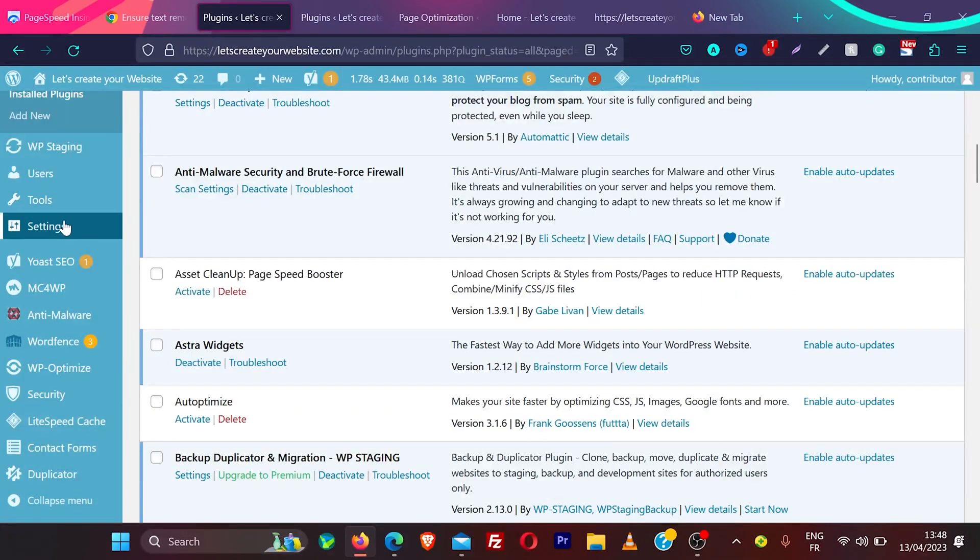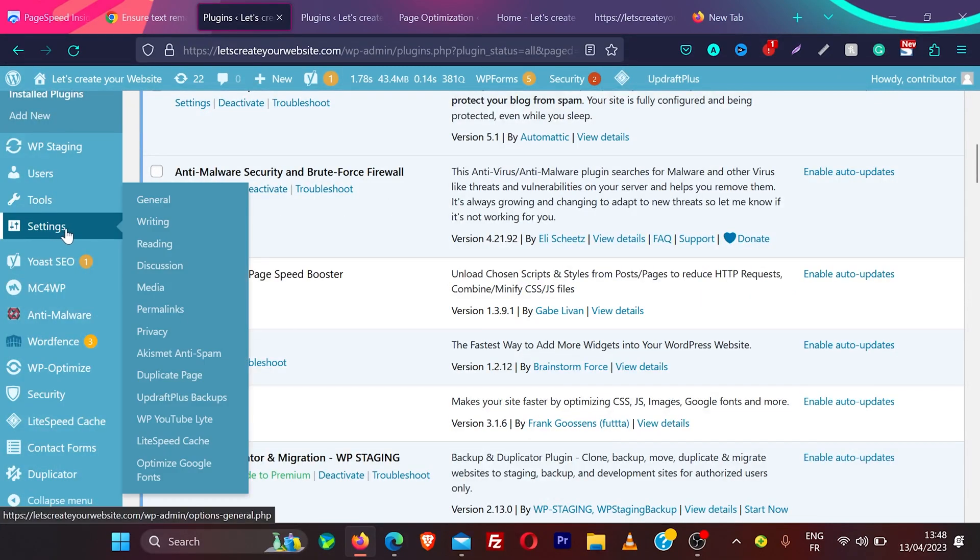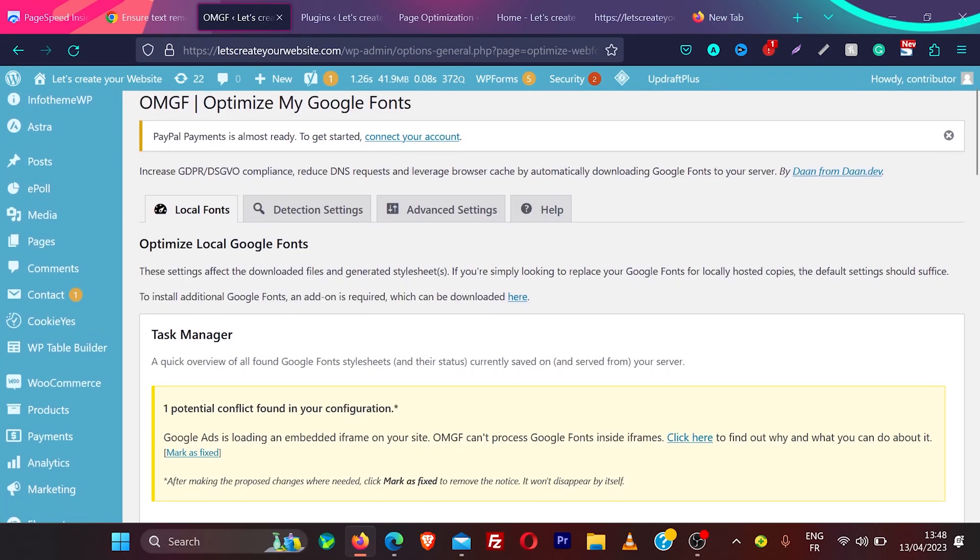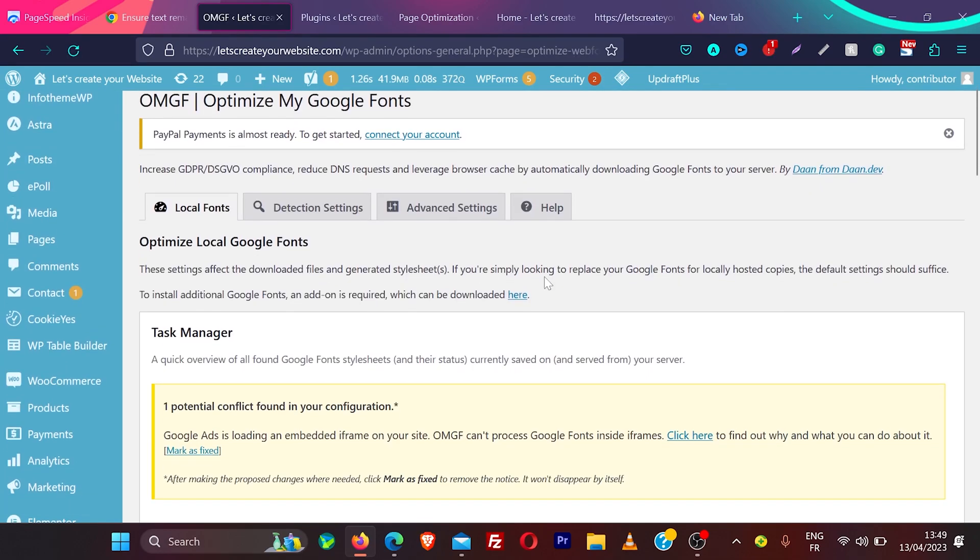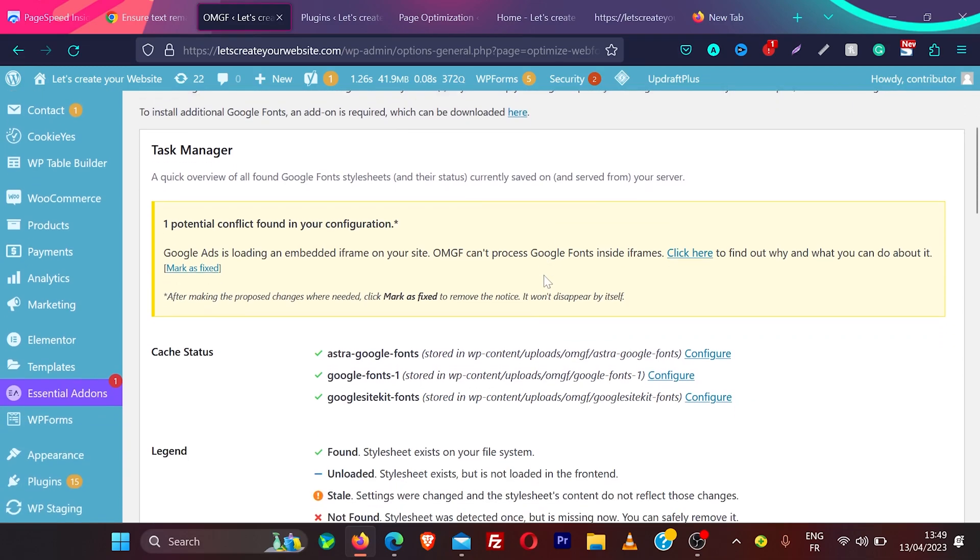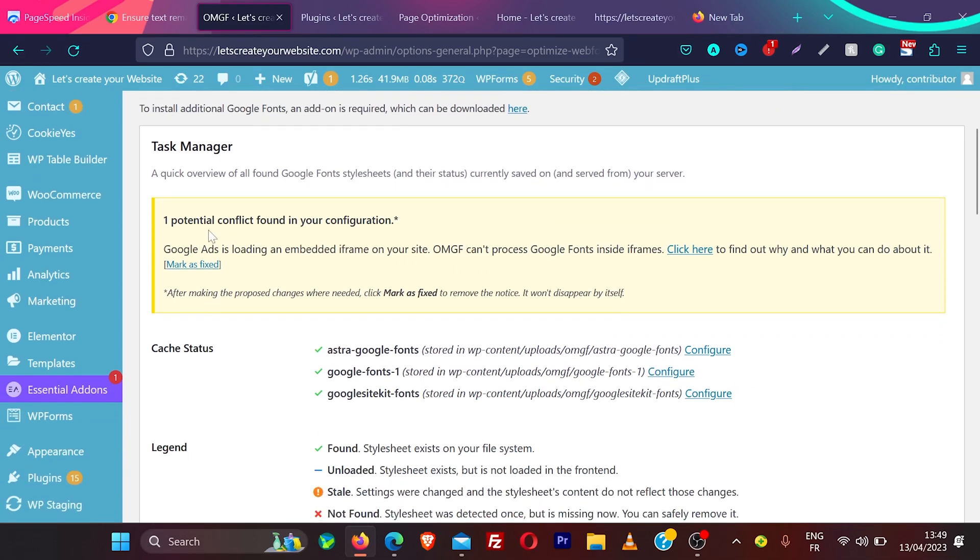Plugin is activated. You can find this plugin under settings and then Optimize Google Fonts. This is the plugin main page. What you need to do is, first you need to check if there is any potential conflict found in the configuration. You can see here it says, Google Ads is loading an embedded iframe on site.